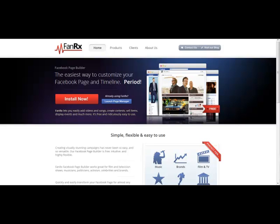I like to use FanRx because A, I'm a complete app freak, and B, I think it's one of the easiest tools out there, and it's really cool.